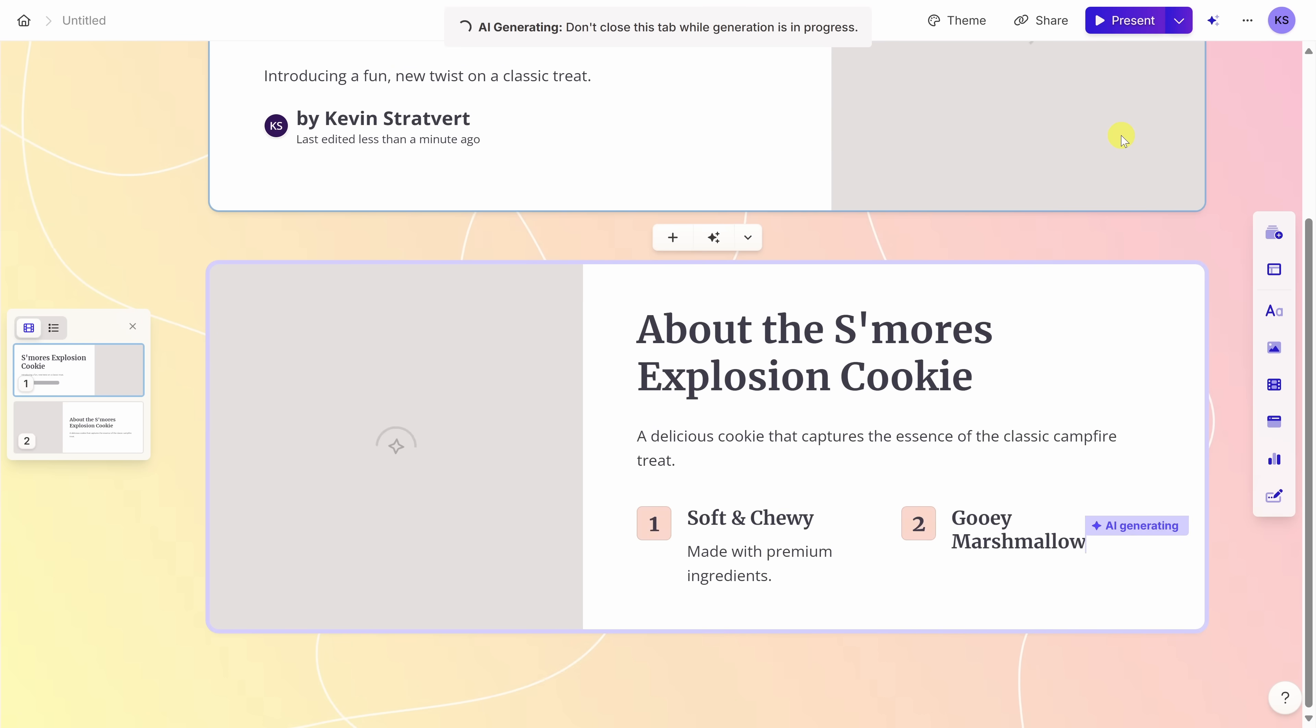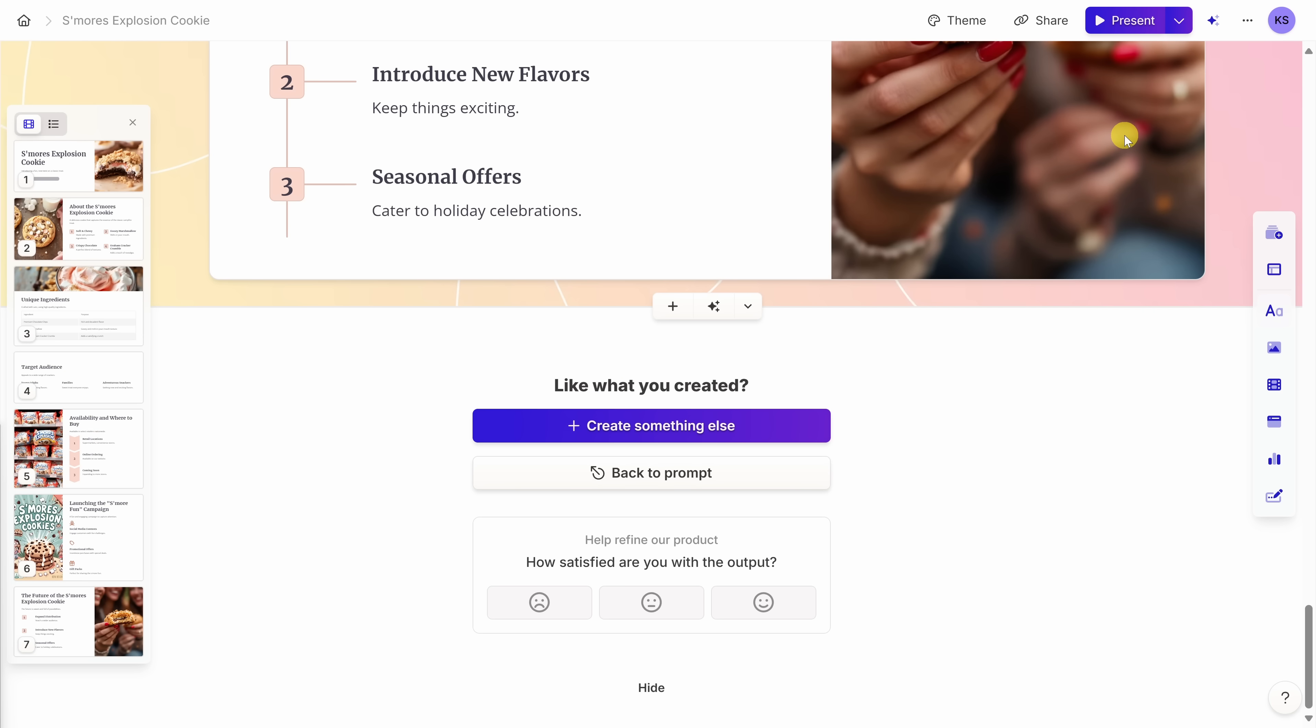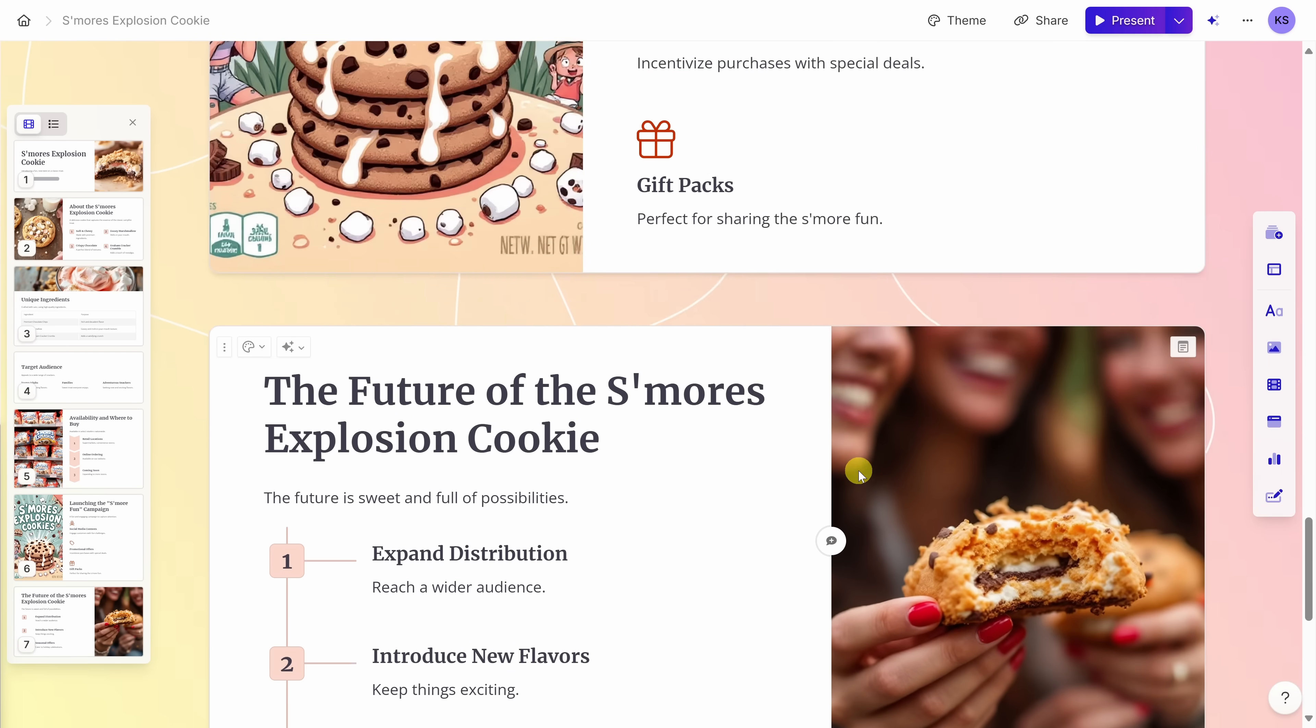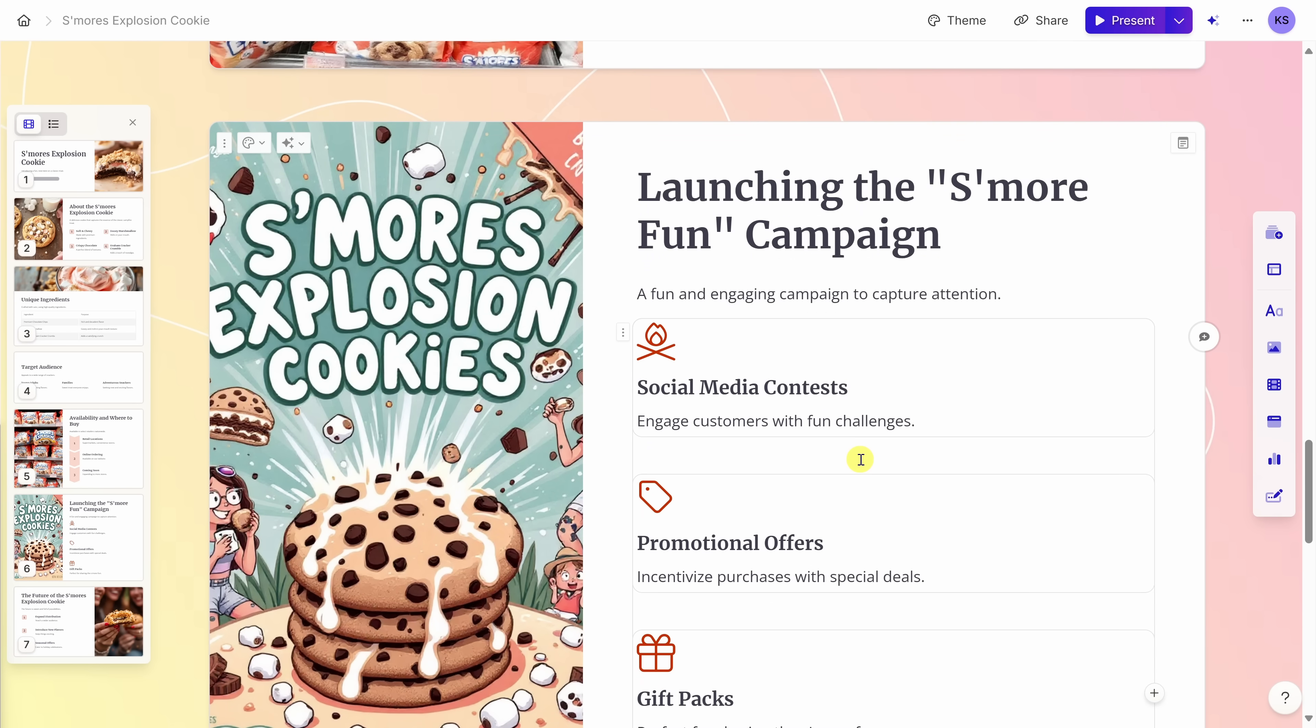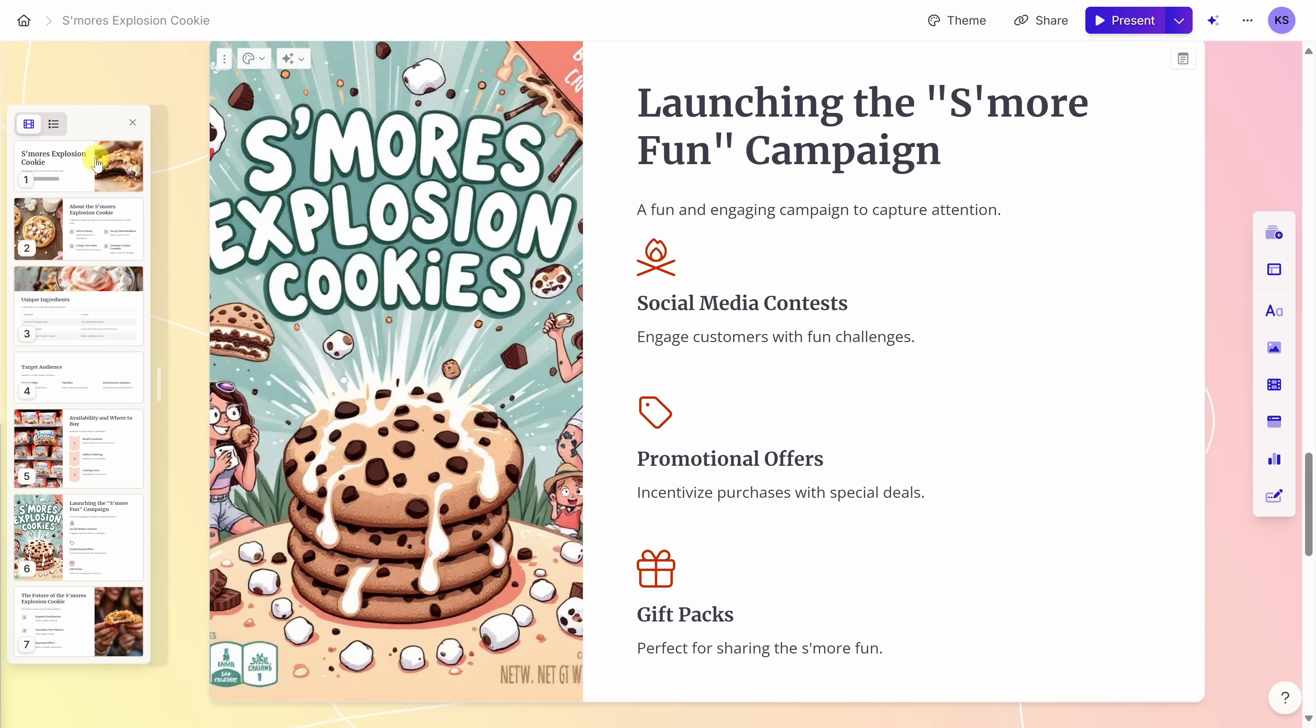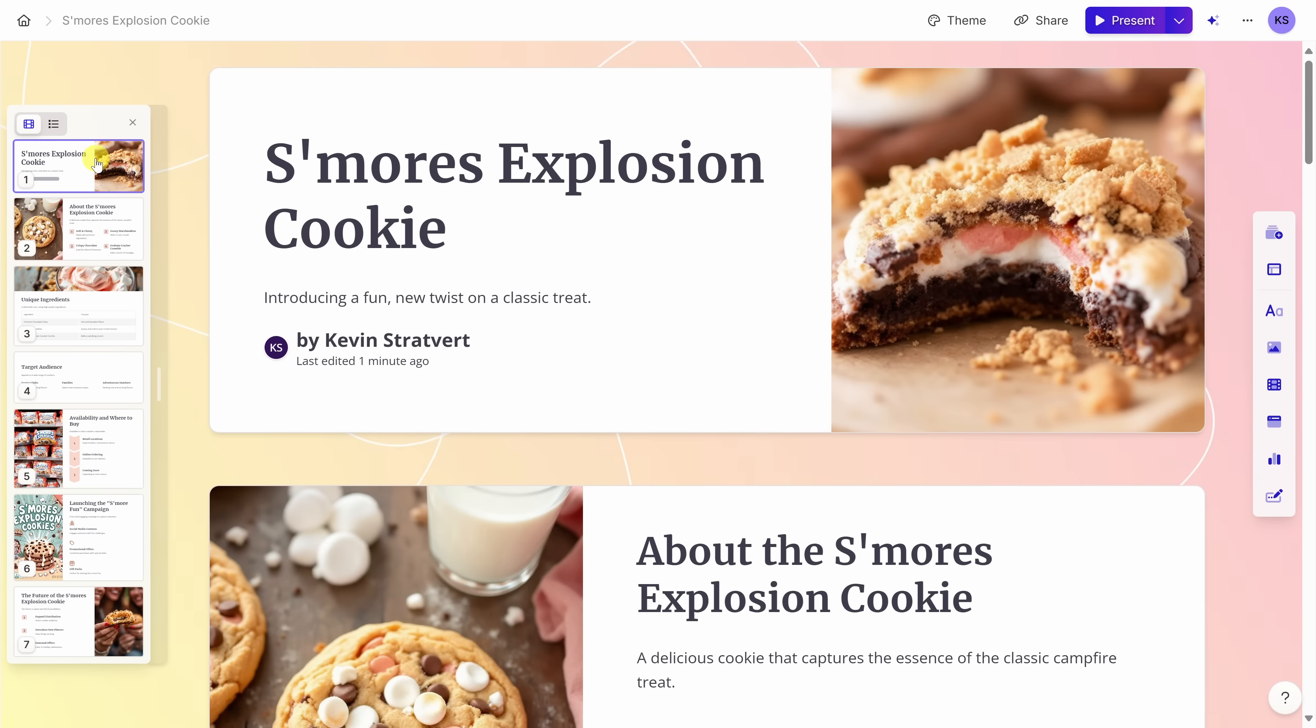We can watch the AI pull the presentation together. This drops us directly into the editor and the first draft of the presentation is all done and look at this. This is amazing. It even generated some advertising copy for us, S'mores Explosion Cookie. Over on the left-hand side, I have the film strip and here I can navigate through the presentation.